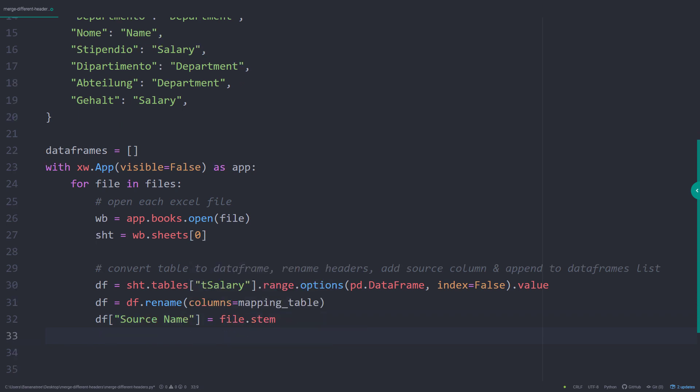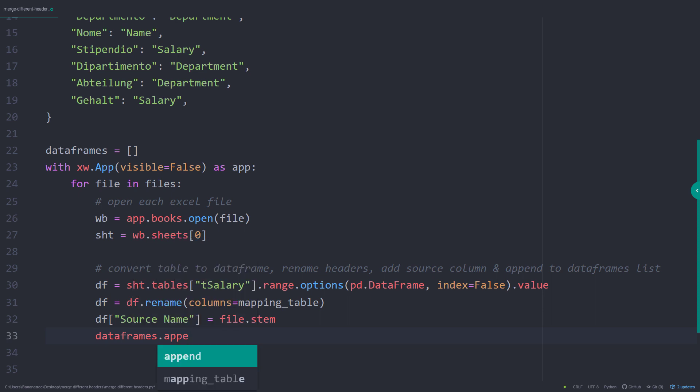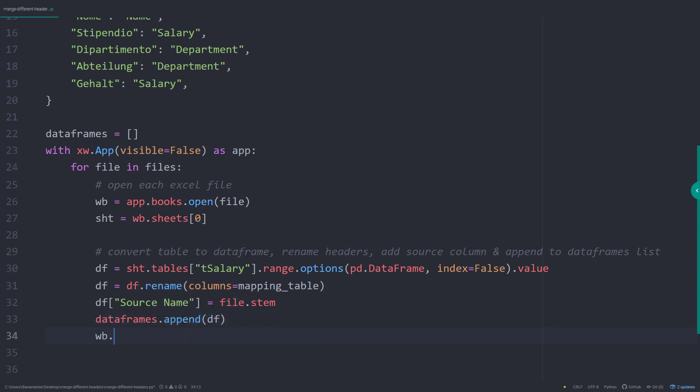With pathlib, we can use stem to return the file name and not the full path. Once we have our final dataframe, I will append it to our dataframes list and close the workbook.